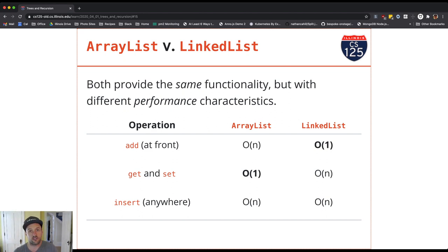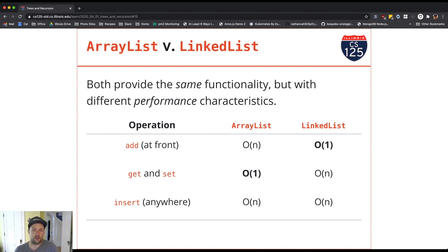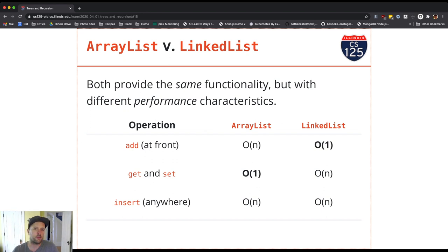For those applications a LinkedList can be a better choice because those operations are faster. In general, a general-purpose choice for a list is ArrayList, because the operations on ArrayList tend to perform better overall. But if your application is only modifying certain parts of the list, you might want to think about using a LinkedList.